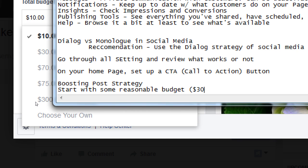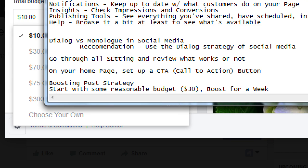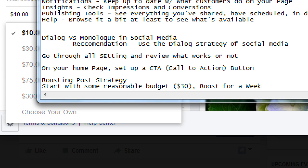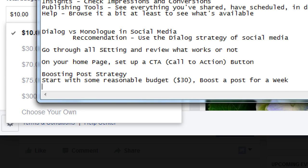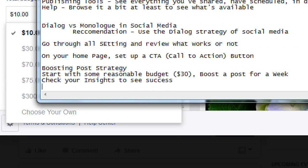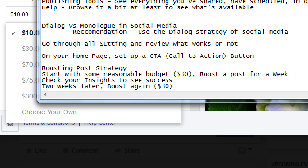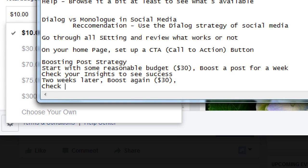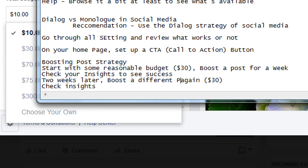Here's a strategy. Start with some reasonable budget, I'm going to say $30. Boost for a week. It's still up to you to share and create something that you think will get people to click. Check your insights to see success. Two weeks later, boost again, $30 again. Check insights. That should be boost a different post. It won't let you do the same one over and over.